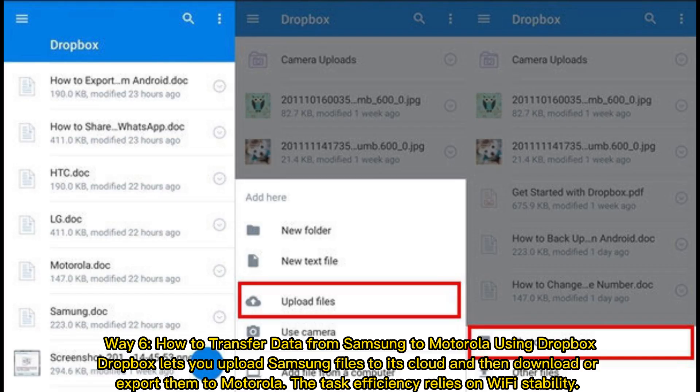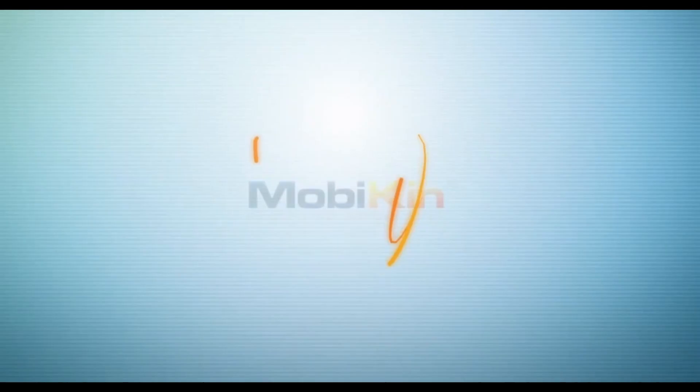Way 6: How to transfer data from Samsung to Motorola using Dropbox. Dropbox lets you upload Samsung files to its cloud and then download or export them to Motorola. The task efficiency relies on Wi-Fi stability.